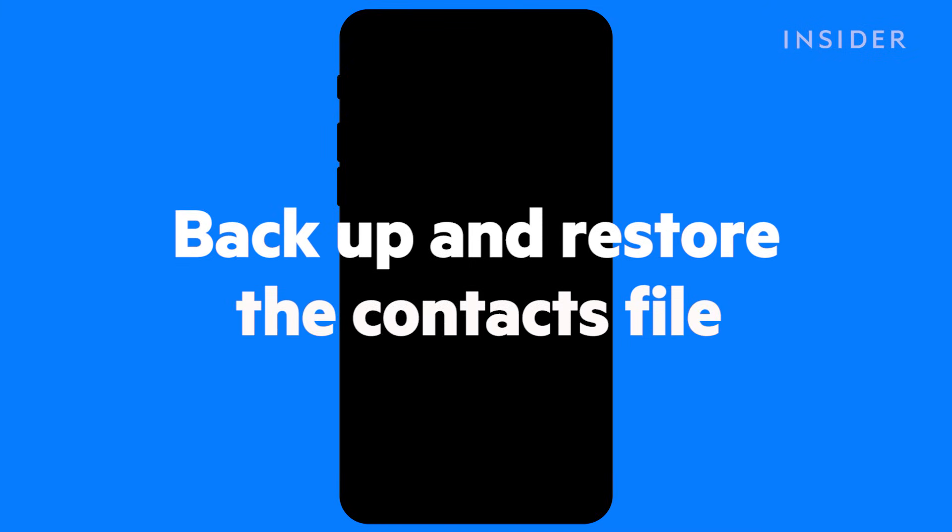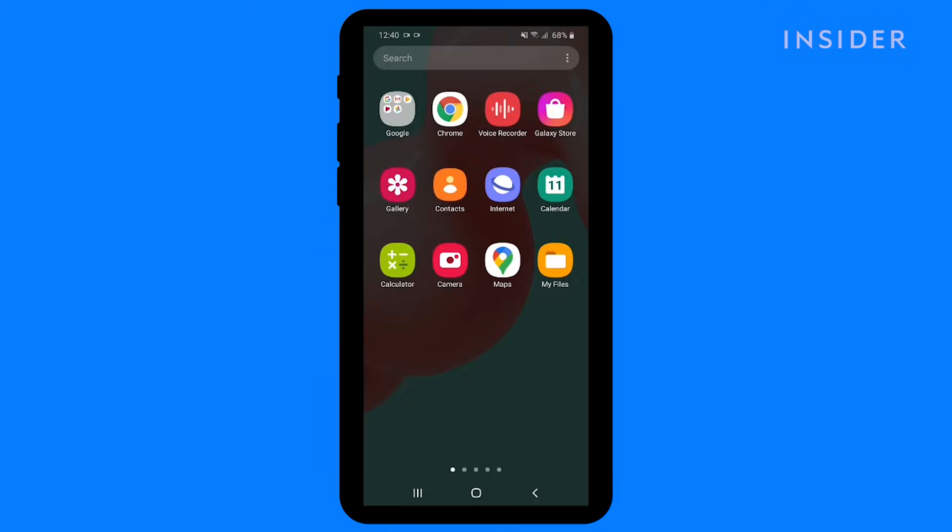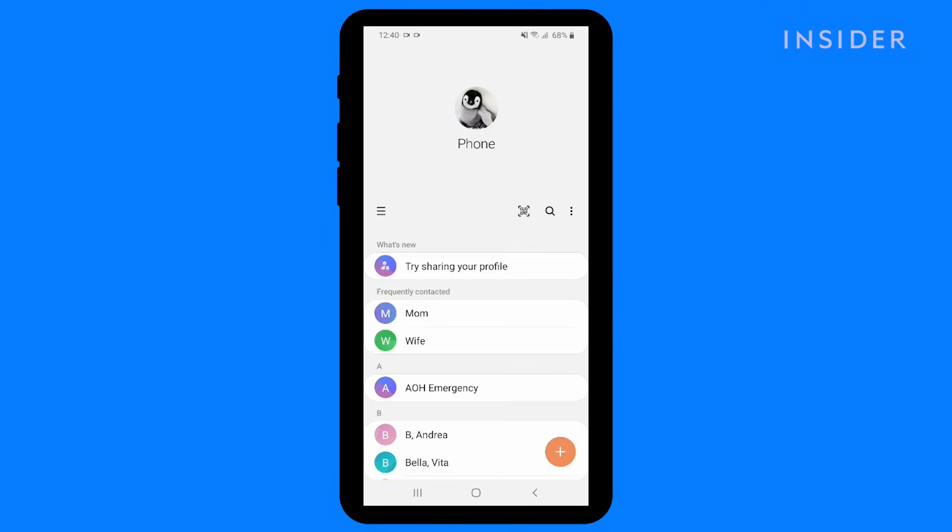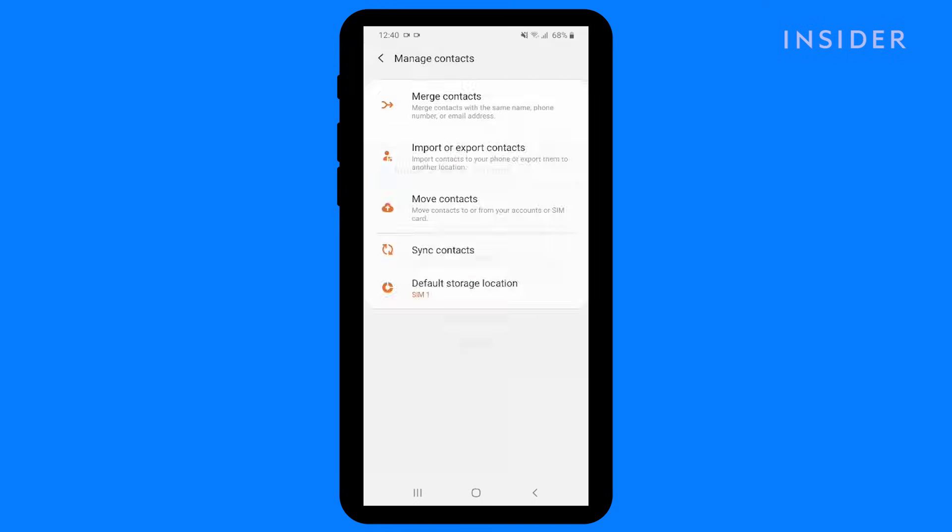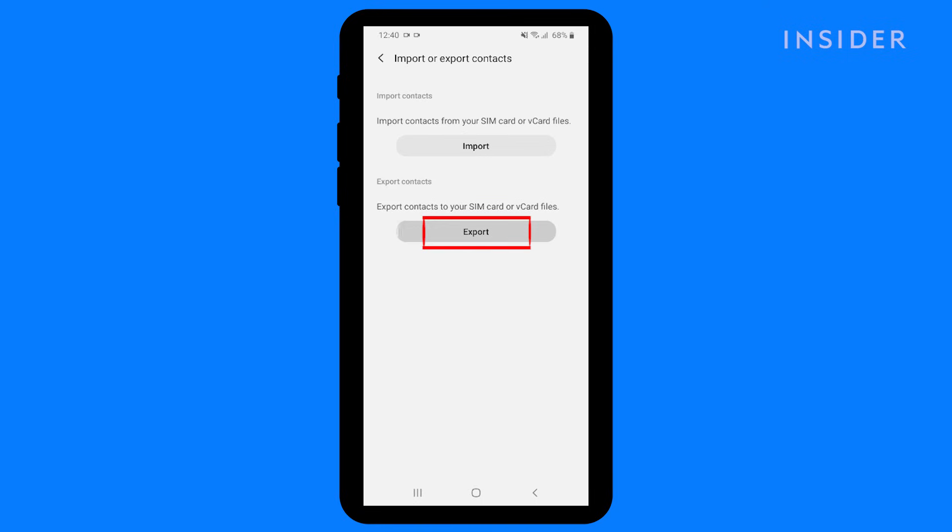The second method involves backing up a VCF file that contains all of your contacts. Open the Contacts app and select the menu icon. Click on Manage Contacts, then Export.